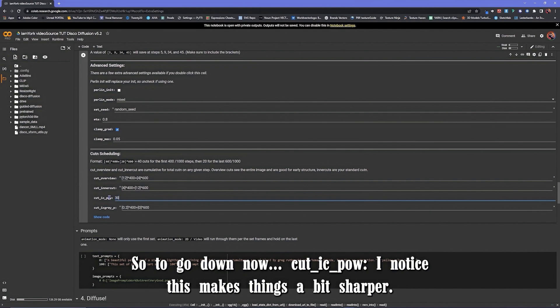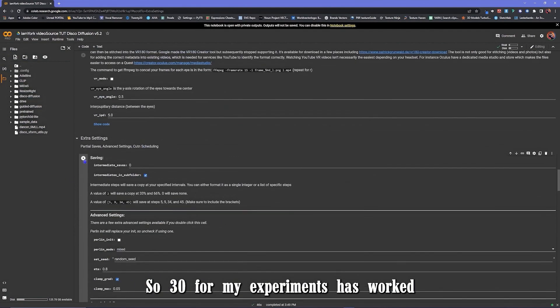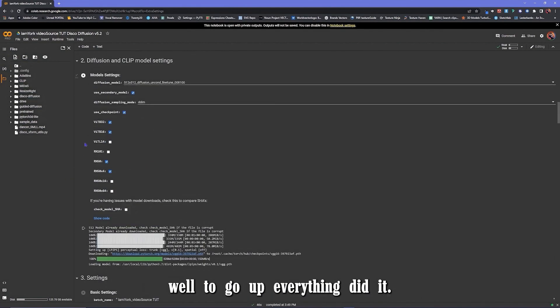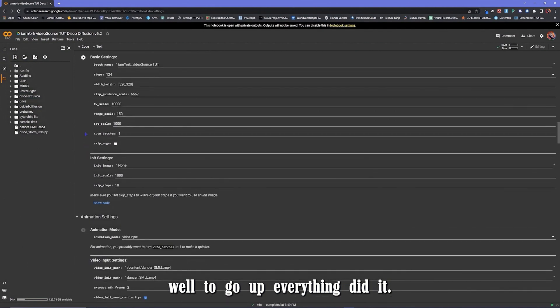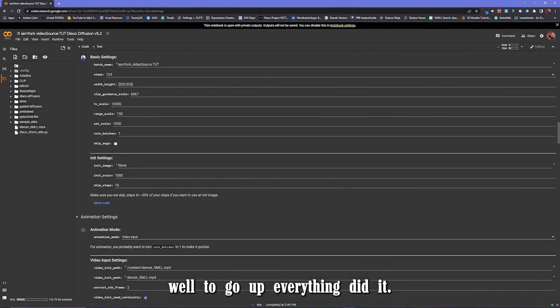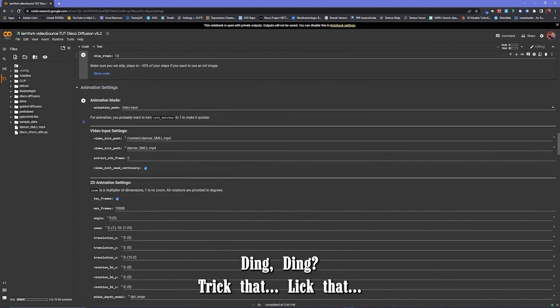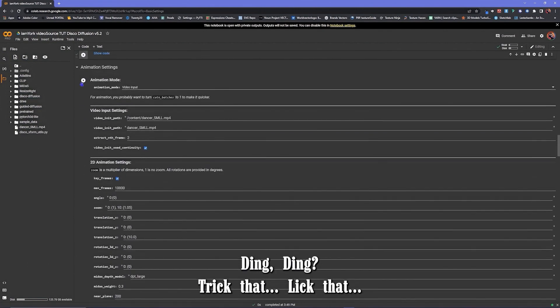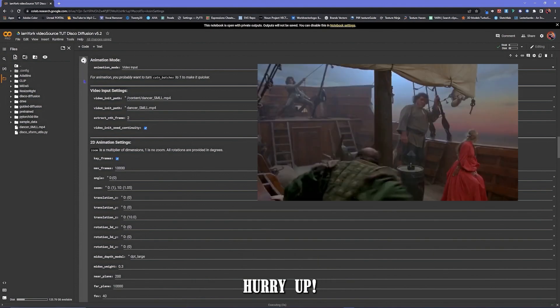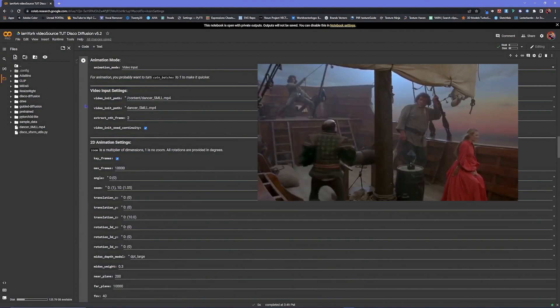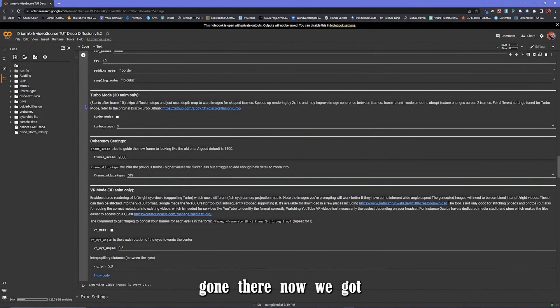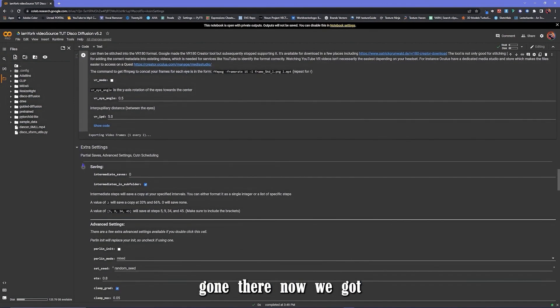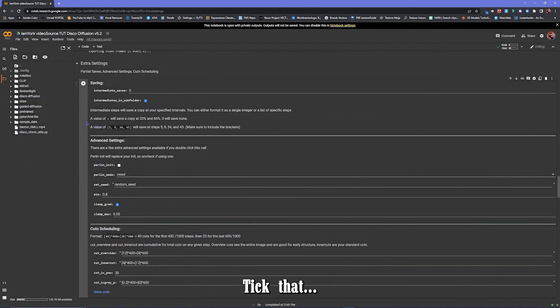Now I notice this makes things a bit sharper, so I don't know. There it is from my experiments, it's worked well. I go up everything, tick it down. Ding, ding, tick that, tick that.